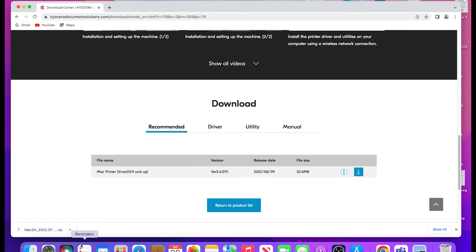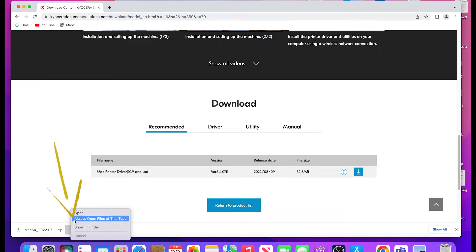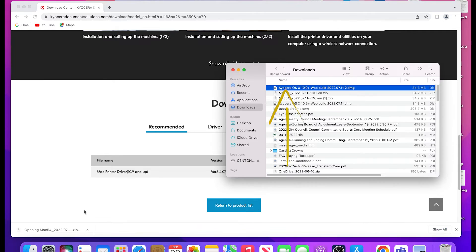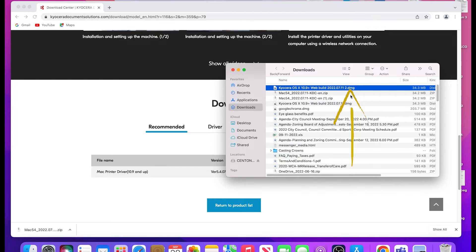Open the downloaded zip file. A Kyocera OS X 10.9 plus file ending in DMG will appear. Double click on the file.